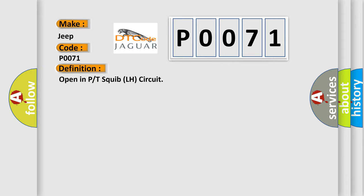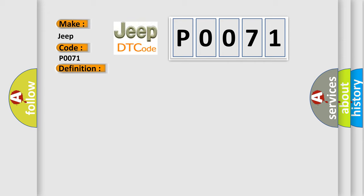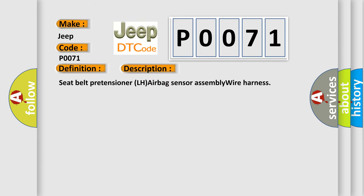And now this is a short description of this DTC code: Seat belt pretensioner LH airbag sensor assembly wire harness.